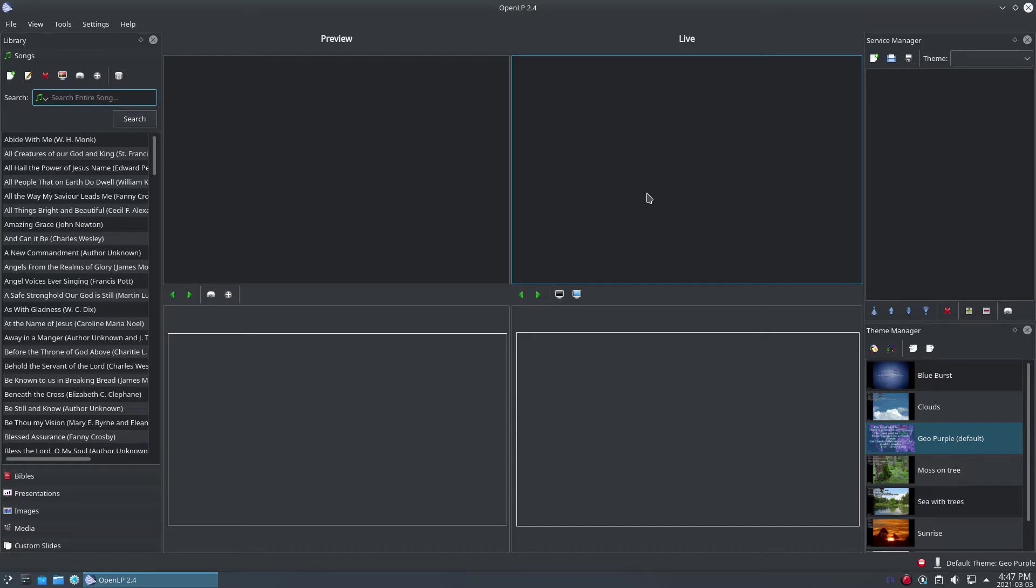OpenLP gathers together all the configuration needed for displaying a song, like the background or font, into a theme. This makes sure that you get a consistent visual experience every single time, in every single verse, in every single song. Themes extend to Bibles and custom slides too, so that again you get a consistent visual experience for every item you display in your projector.